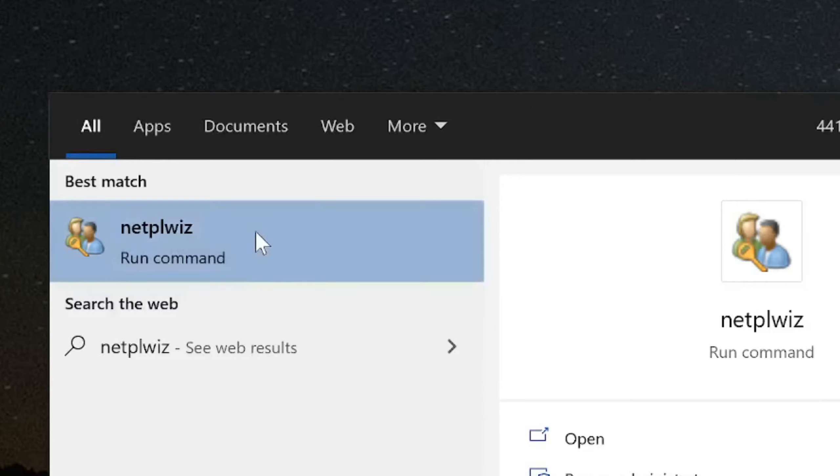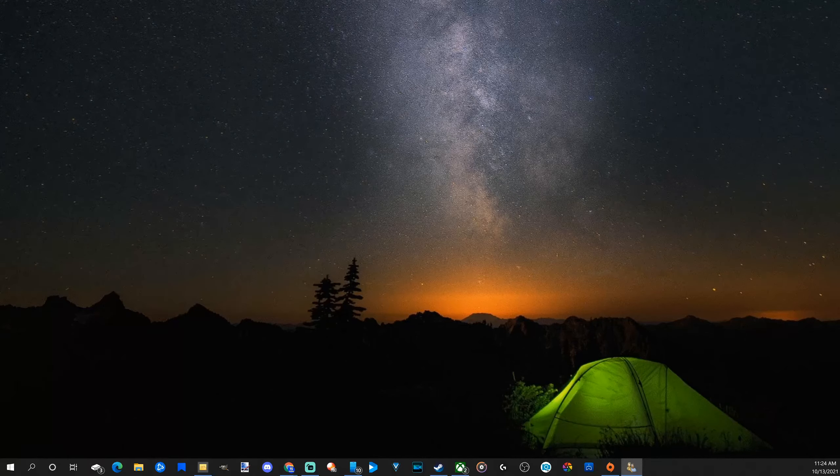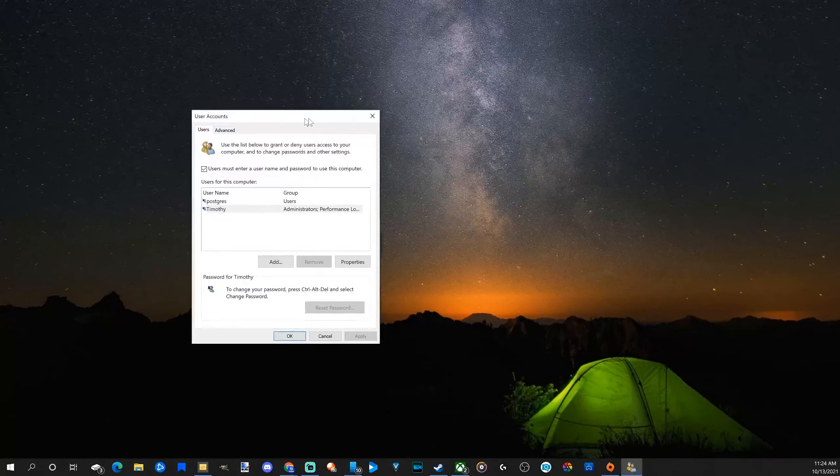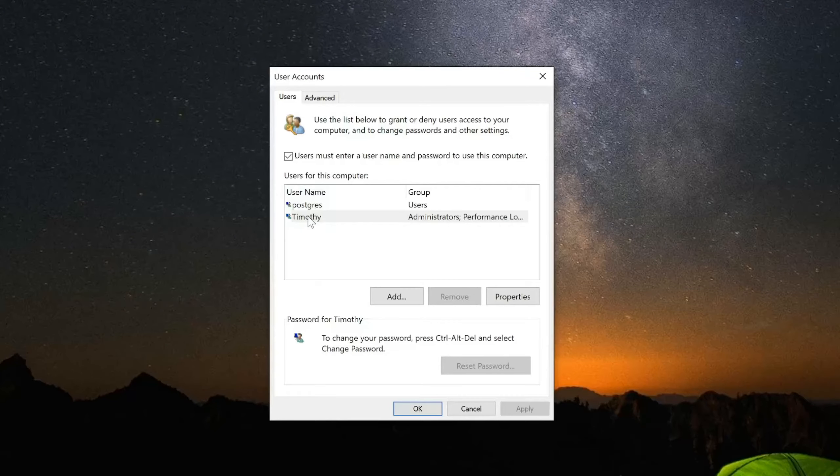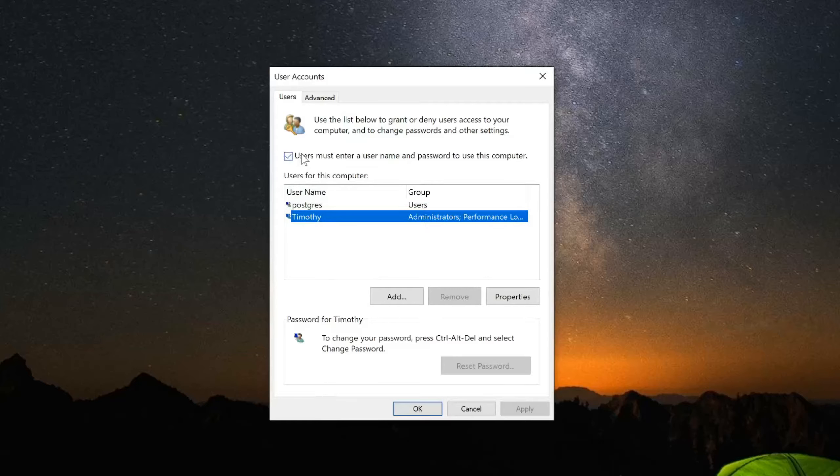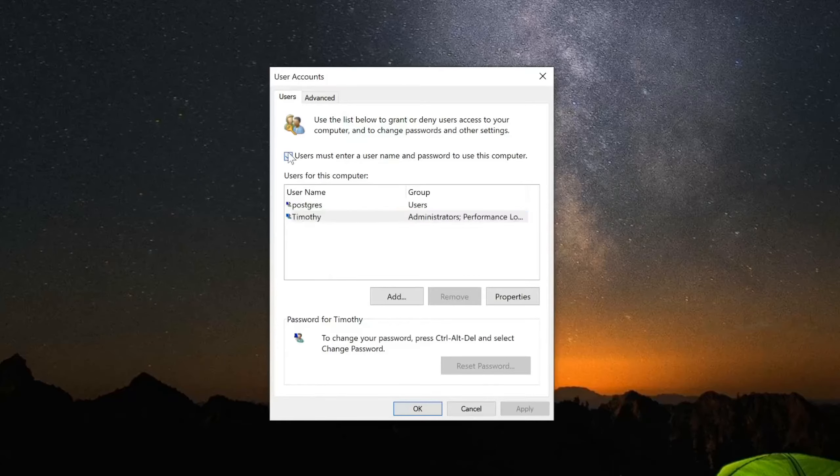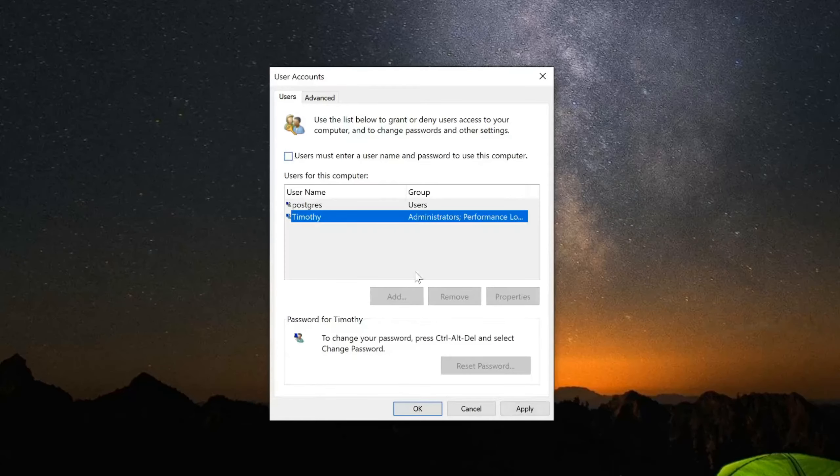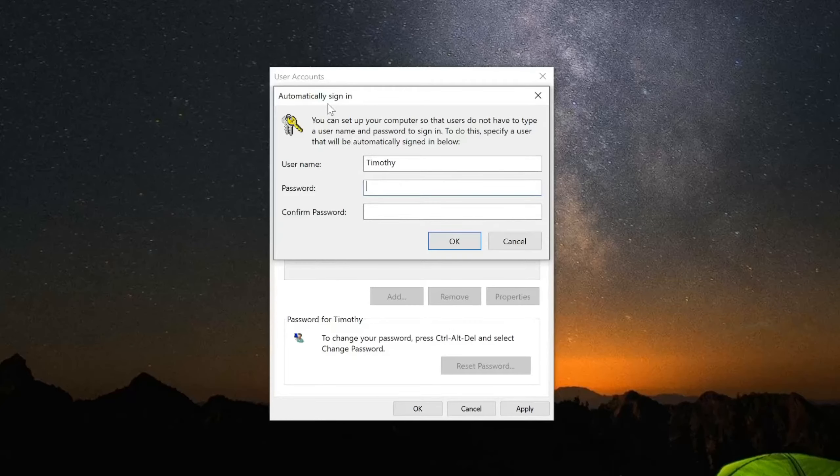Run this command and a small window will now appear. Go to your user profile you use to log in. Then right at the top where it says 'Users must enter a username and password to use this computer,' uncheck this. Go down to Apply and the Automatically Sign In window should pop up.